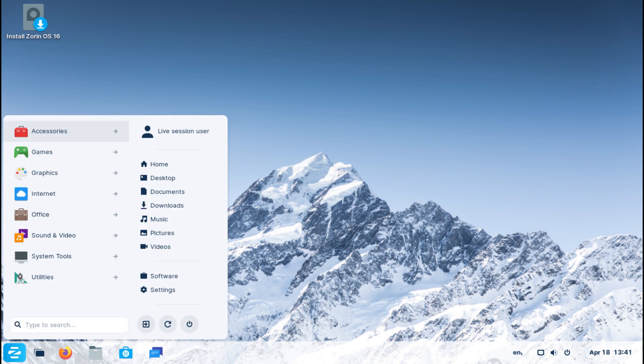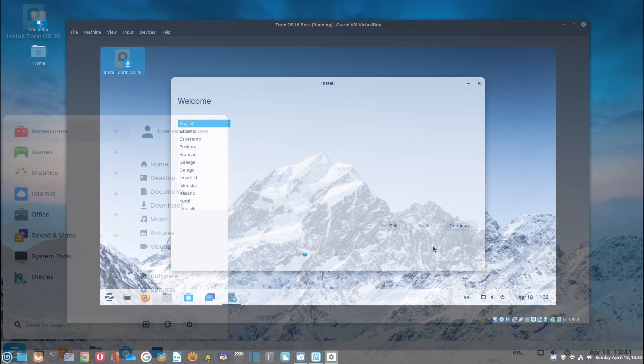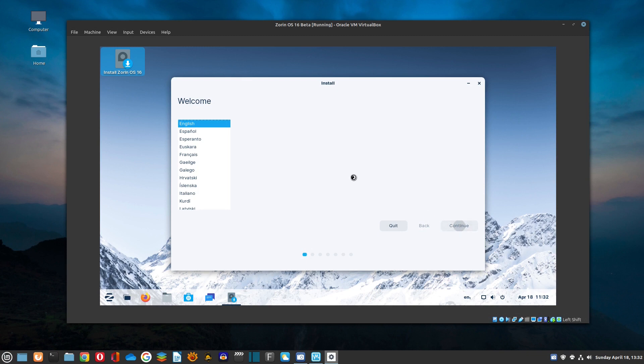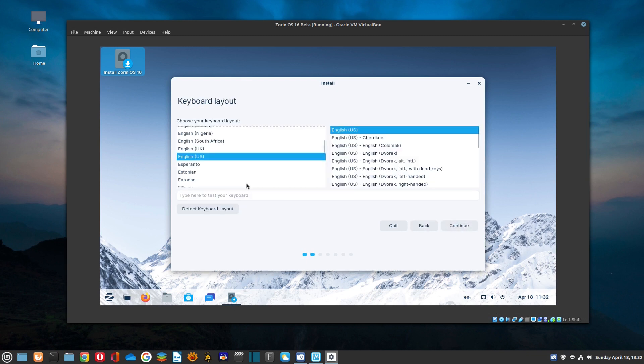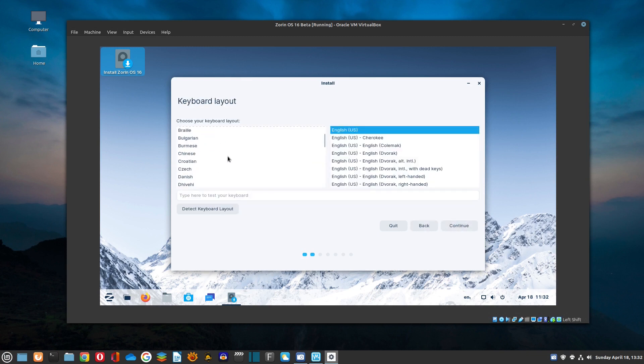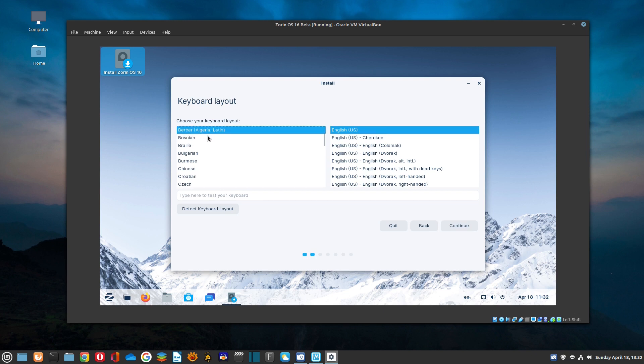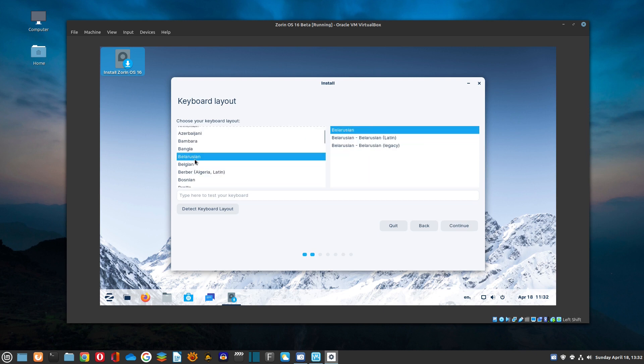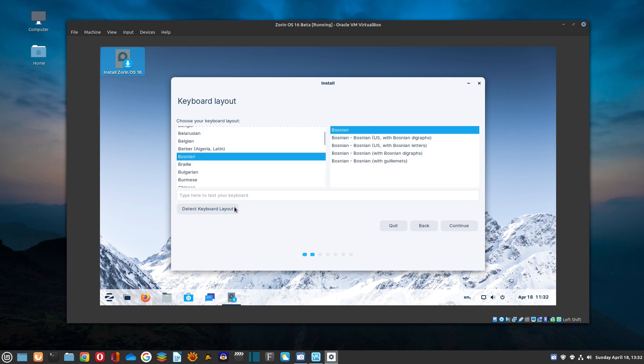First, the installation process is smooth and familiar. It's Ubuntu's Ubiquity installer. If you have seen it once, you've seen them all. We covered the installation process in several of our previous videos, so we won't repeat it here.